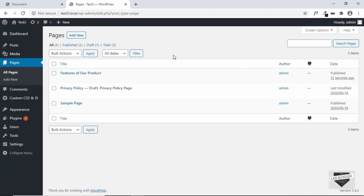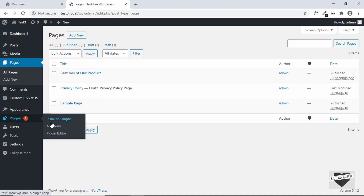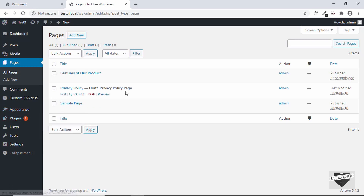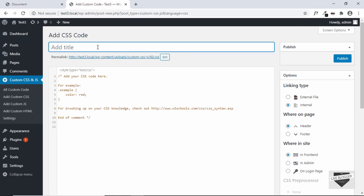To make it easier to add CSS and JavaScript to your WordPress website, there is a plugin called Custom CSS and JS. If you haven't downloaded it already, go to Plugins, click on Add New, search for this plugin, and click Install and Activate. After that, go to Custom CSS and JS and click on Add Custom CSS. We can give it a title — we'll use 'Features CSS'.